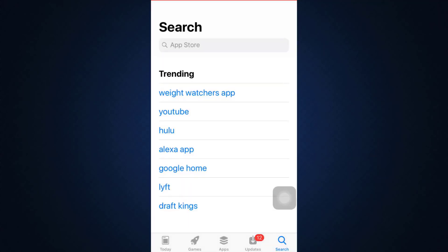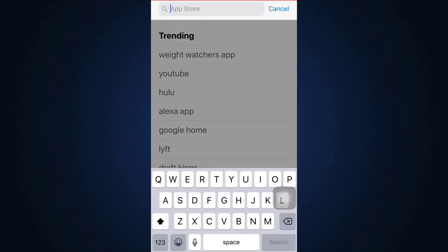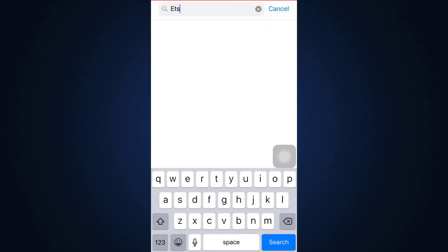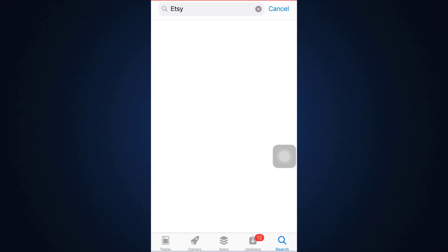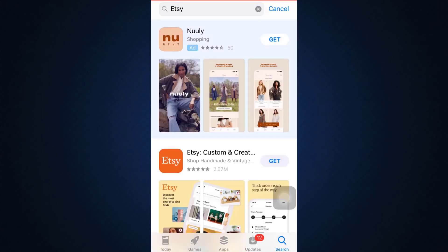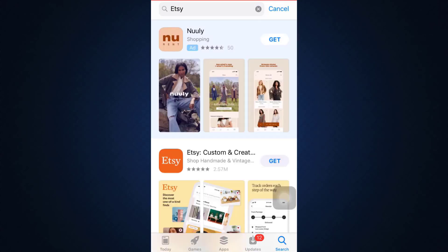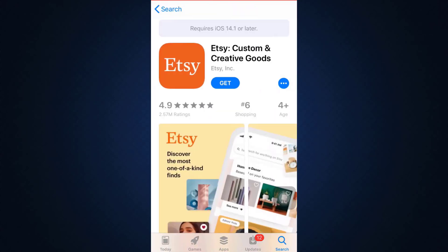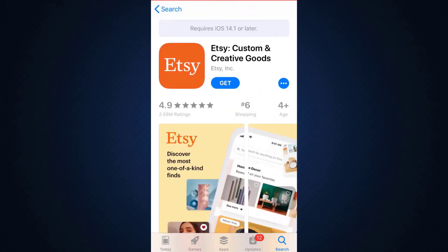So for this, first of all, head over to your app store and as you go to the bottom right corner on the search icon, you'll be able to see the search bar. On the search bar, type in Etsy. As you type in Etsy, you'll be able to see this app appear on your phone.